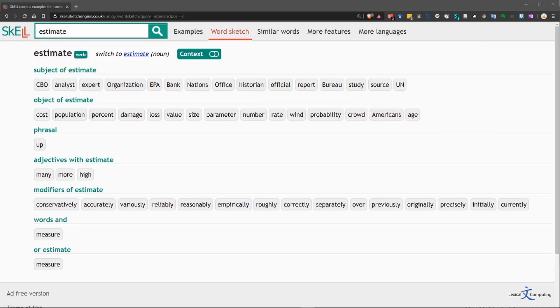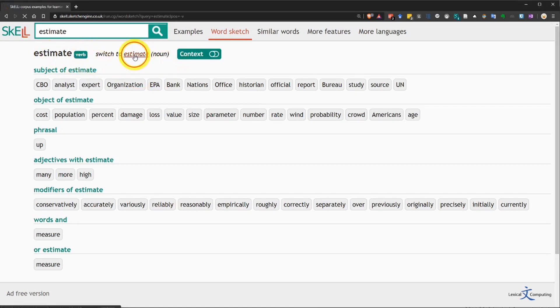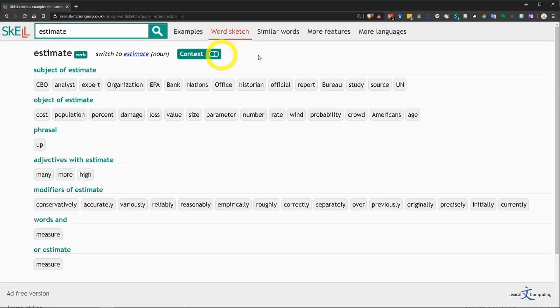Now, you need to be a little bit careful because many words have more than one part of speech. Our example, estimate, can be used as a noun or a verb. Up here, we can see that we are looking at the word estimate as a verb. If you want to use estimate as a noun, then you can click here, and you'll see the results change. But, let's go back to using it as a verb.